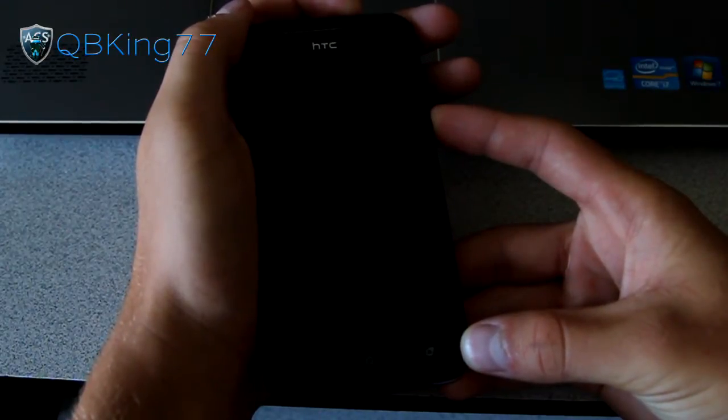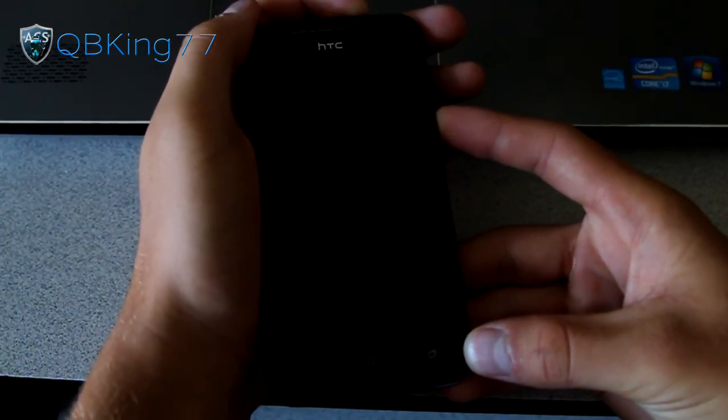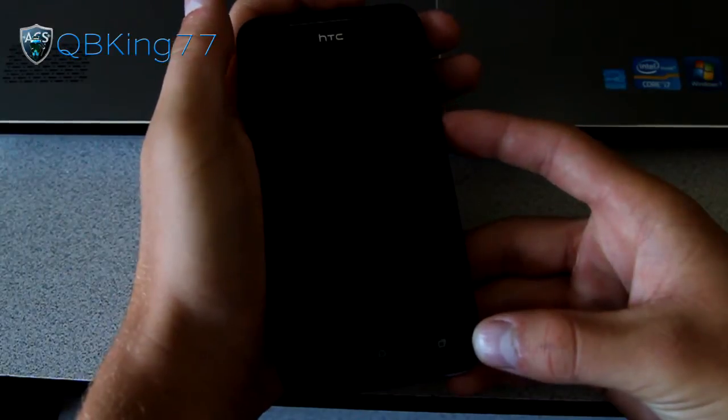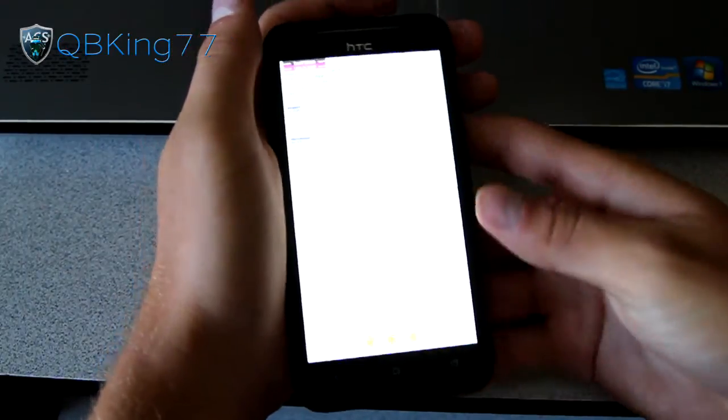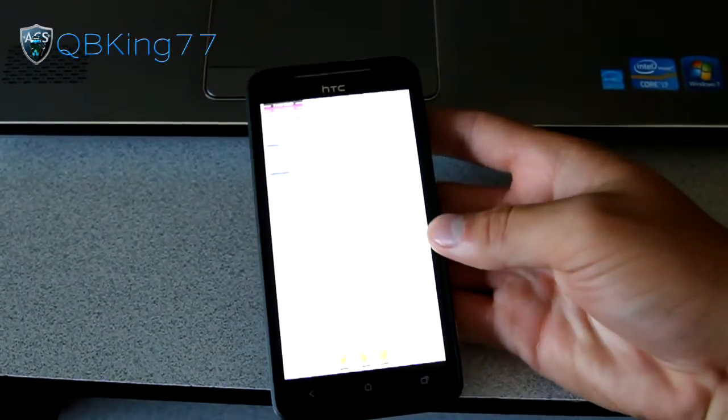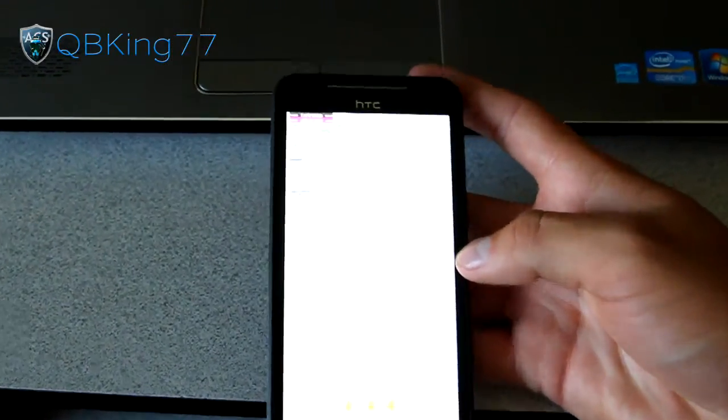You can let go again, and there we go. It takes us into our bootloader right here. You'll see up at the top